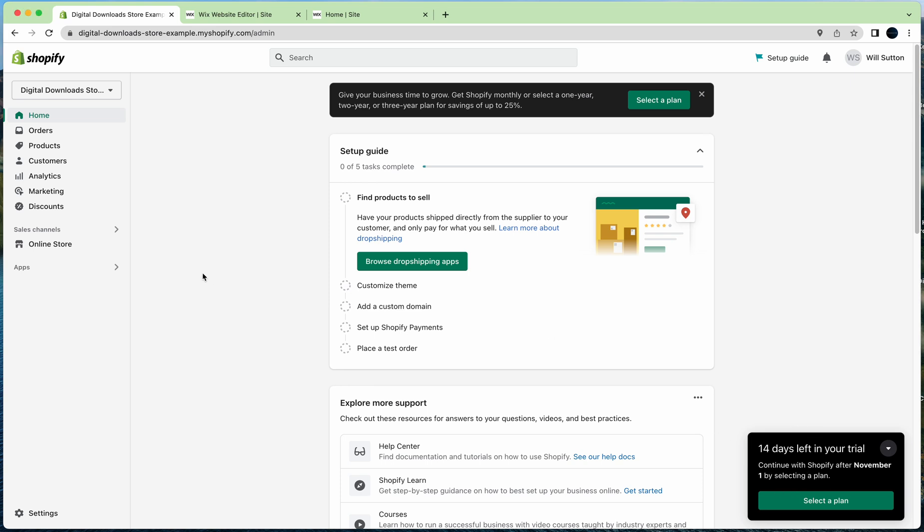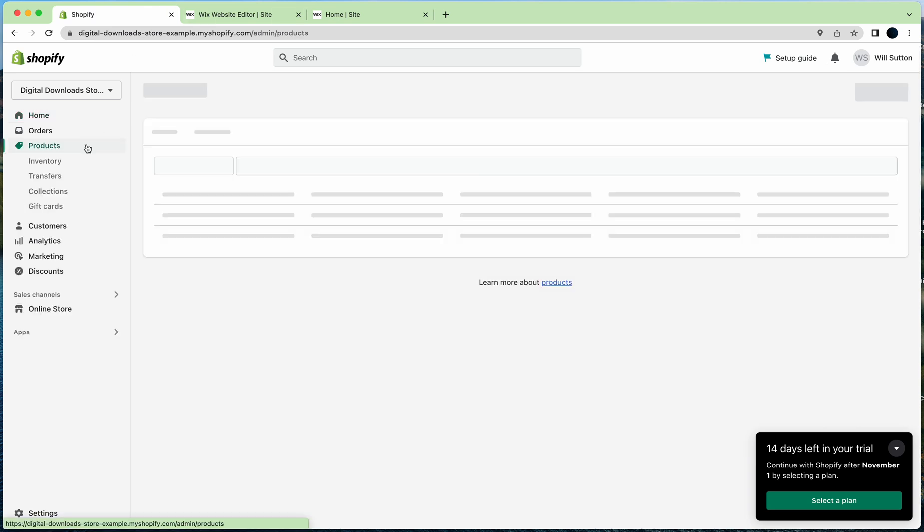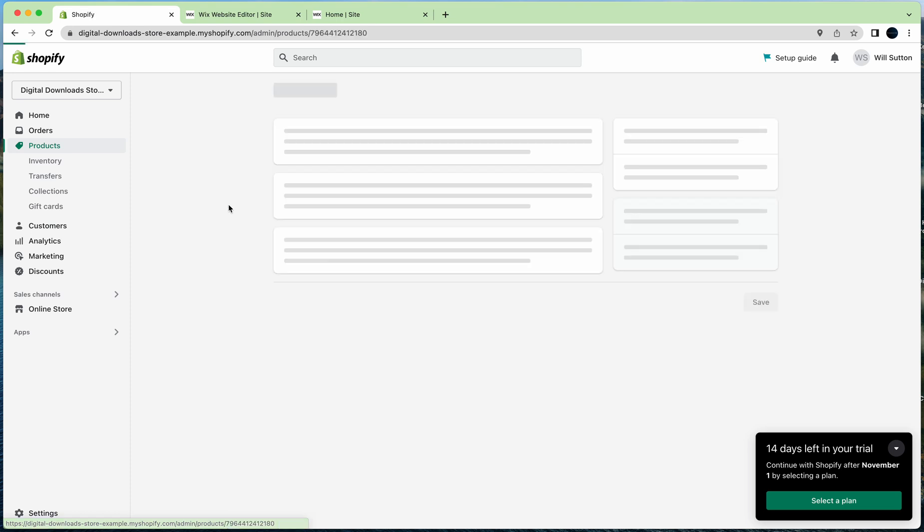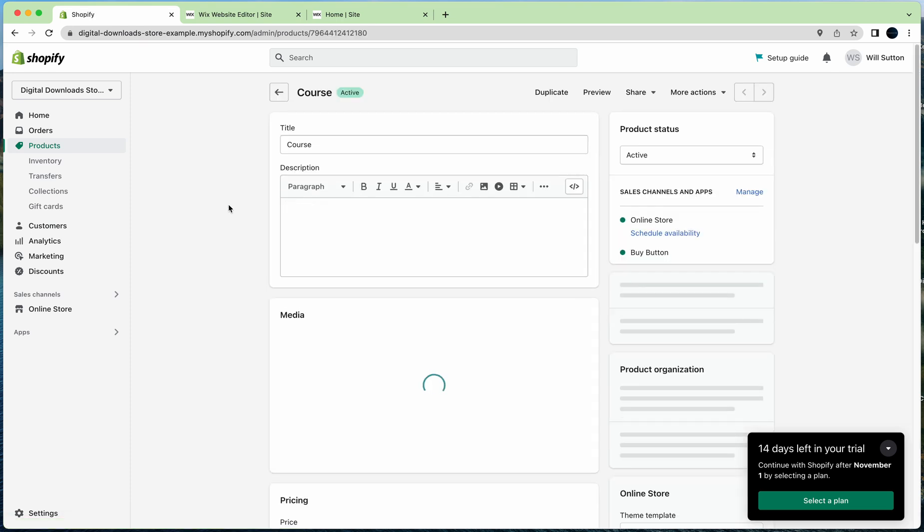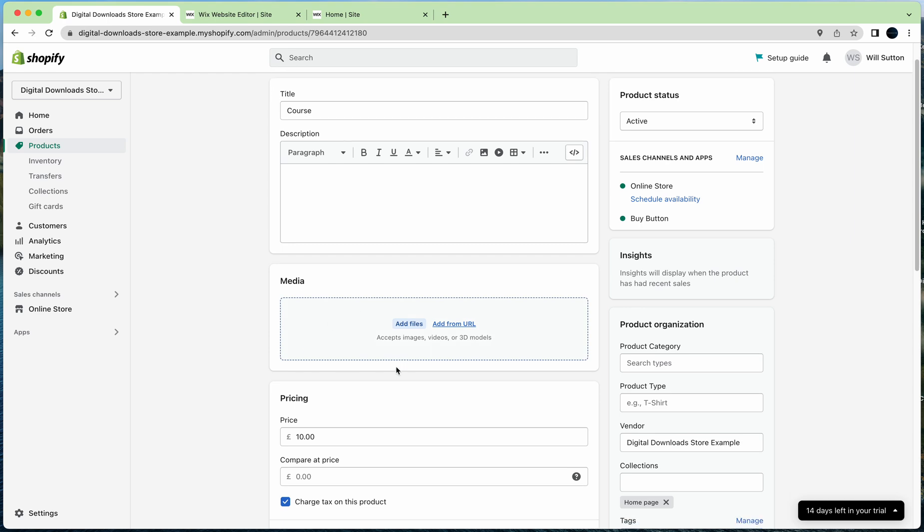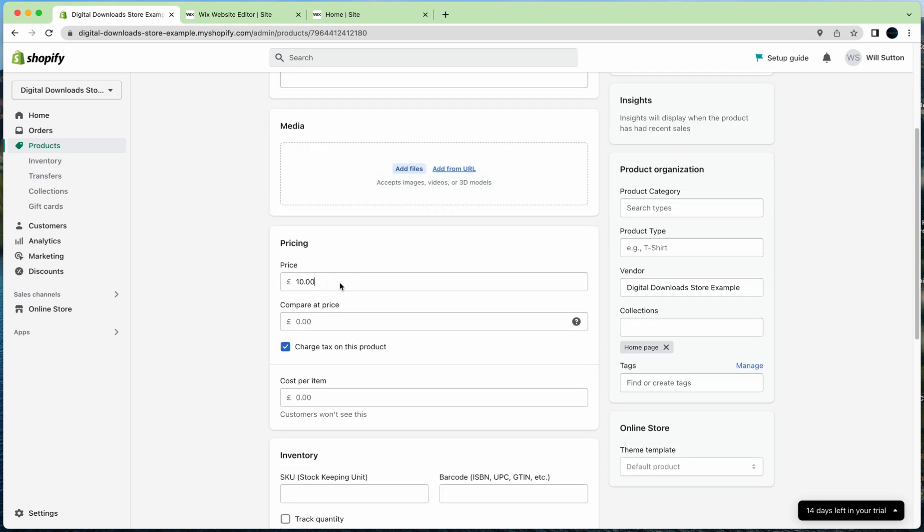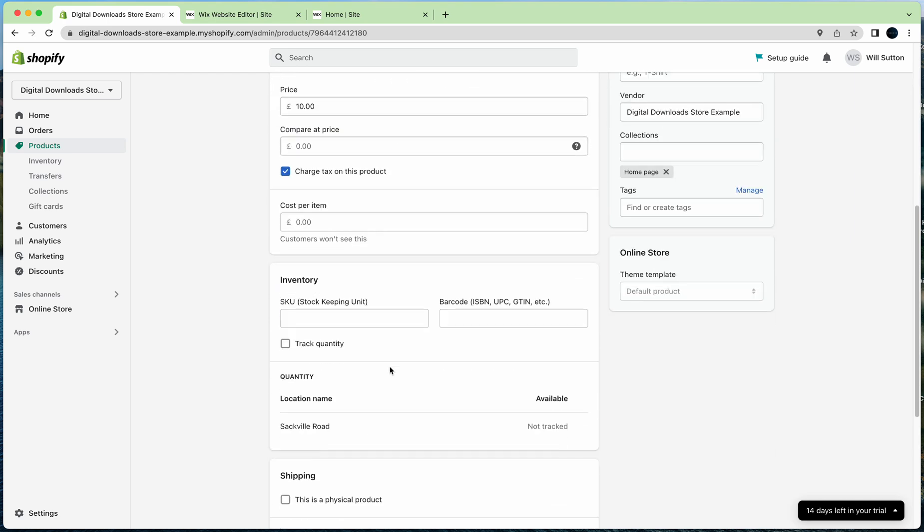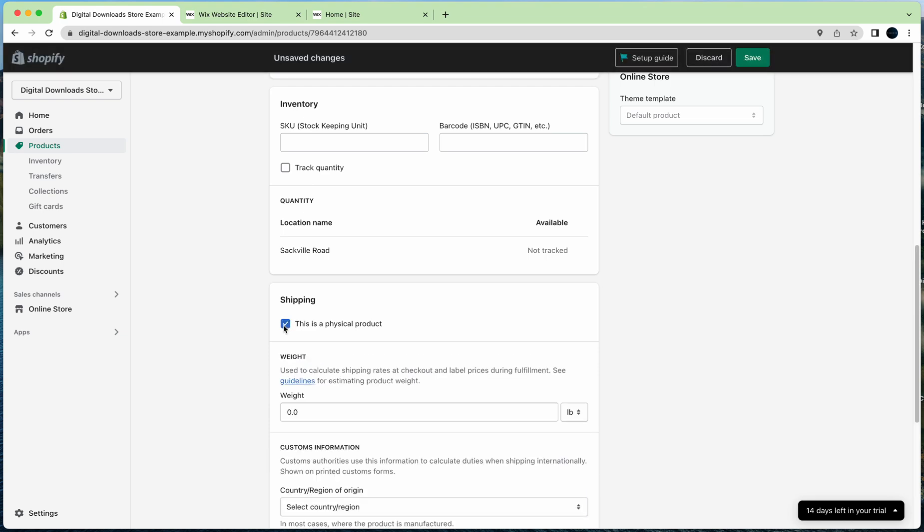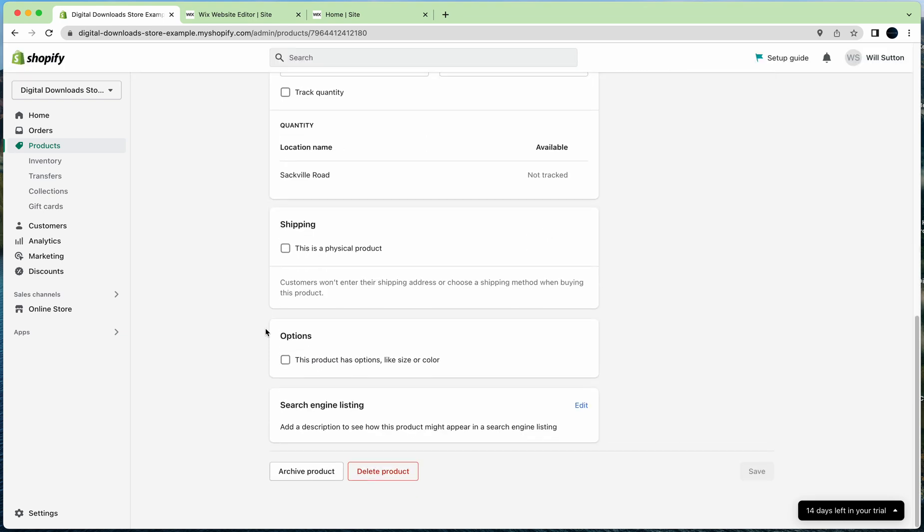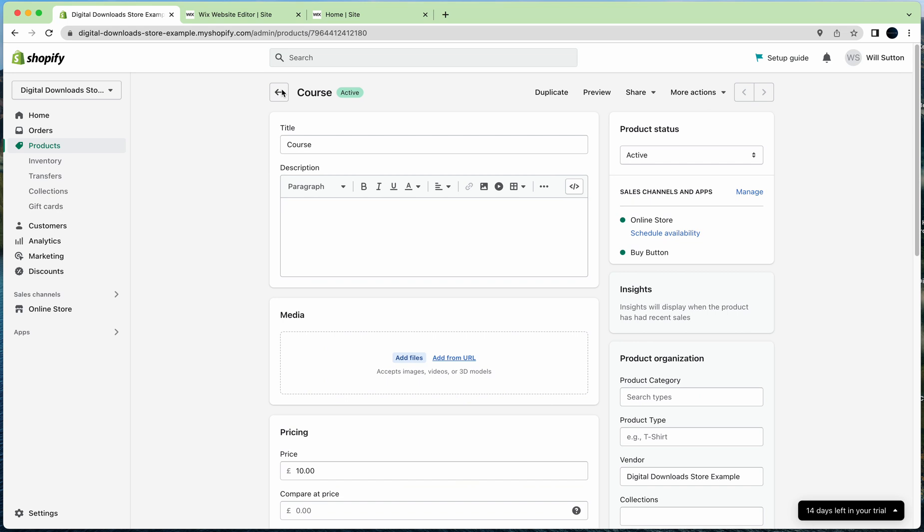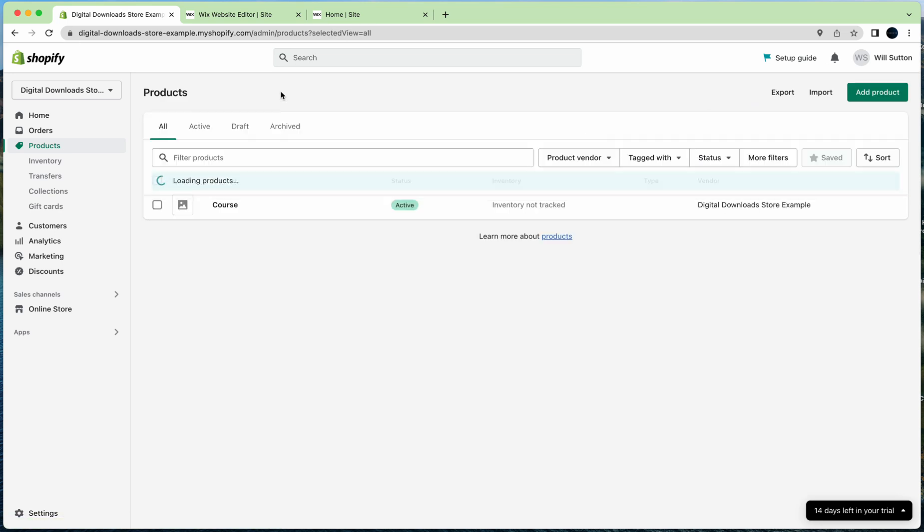As you can see, I've signed up. What you need to do first is add your products. I've already created a product here called Course as our example. I've not added an image or anything. I've added a price. I've told Shopify it's a digital product by unchecking this box here. That's important if you're selling digital products.